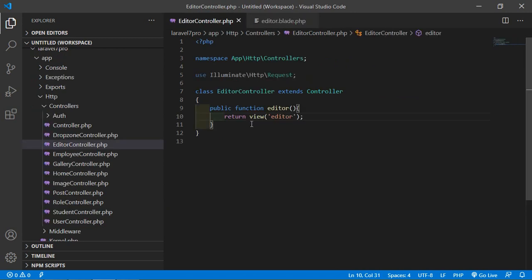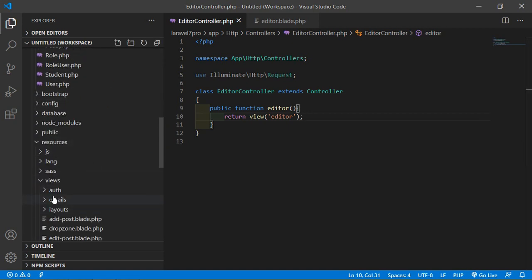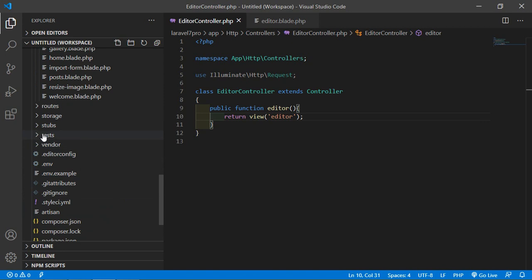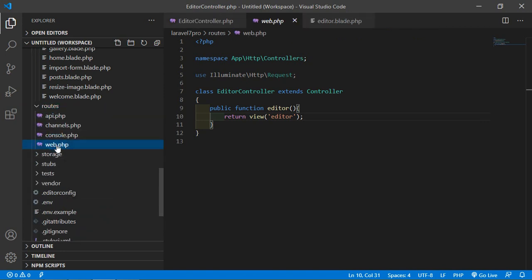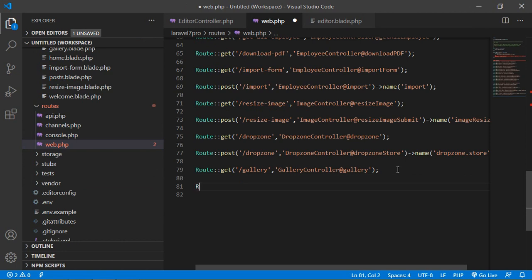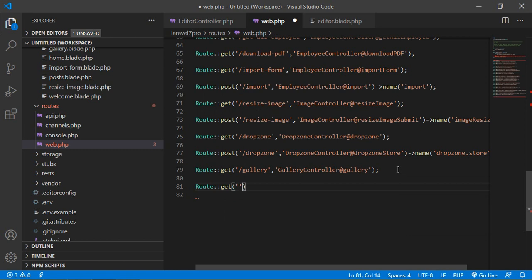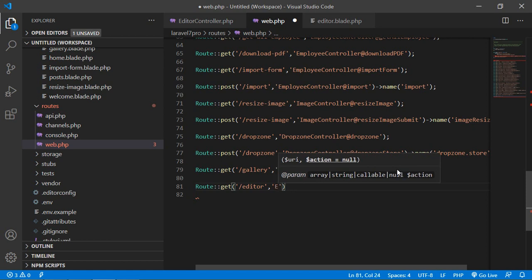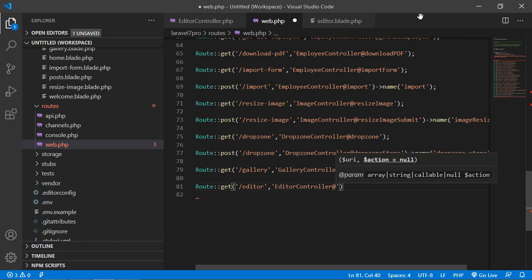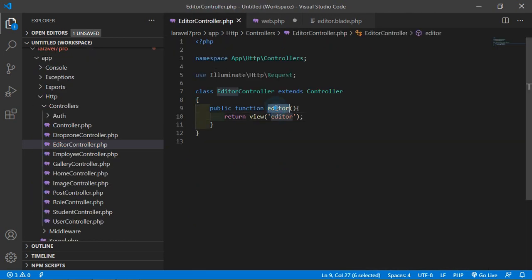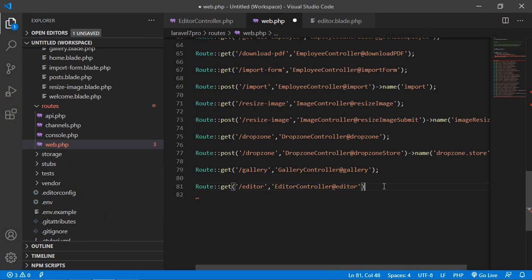Now go to the web.php file and create a route for this. Open the routes folder, then open web.php. Here just add a GET route with URI 'editor', controller name EditorController, and method name 'editor'. Now save the file.